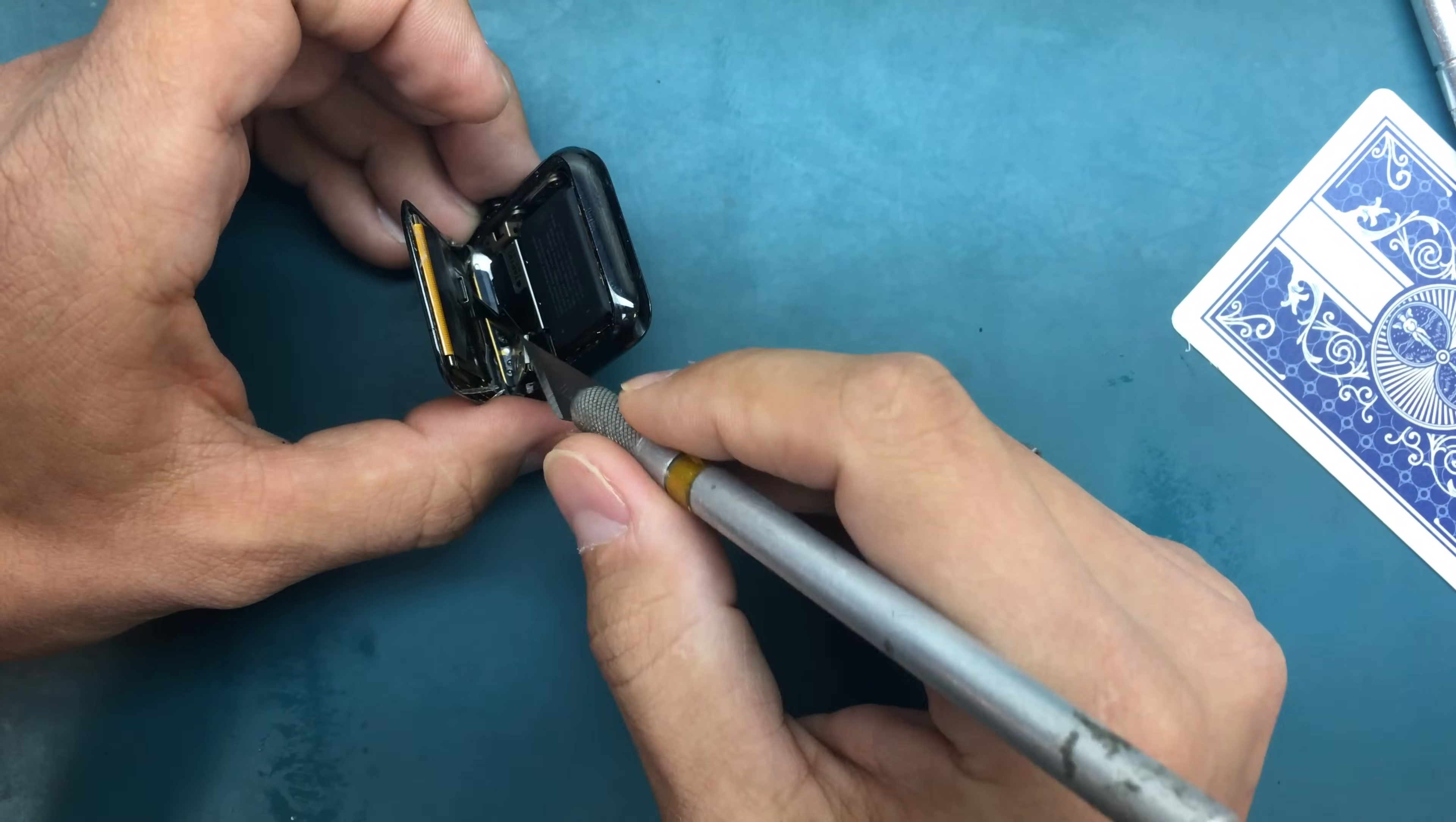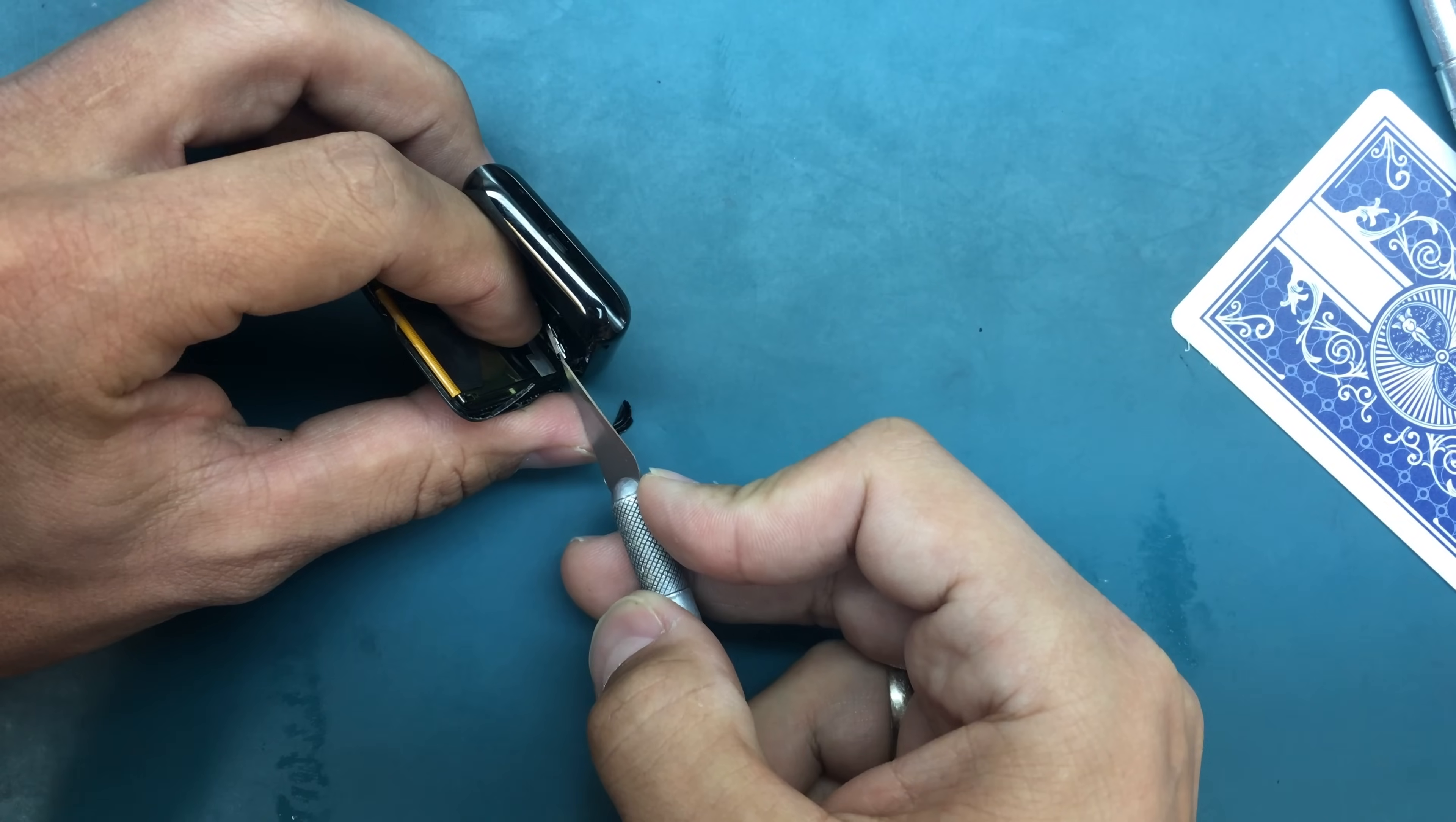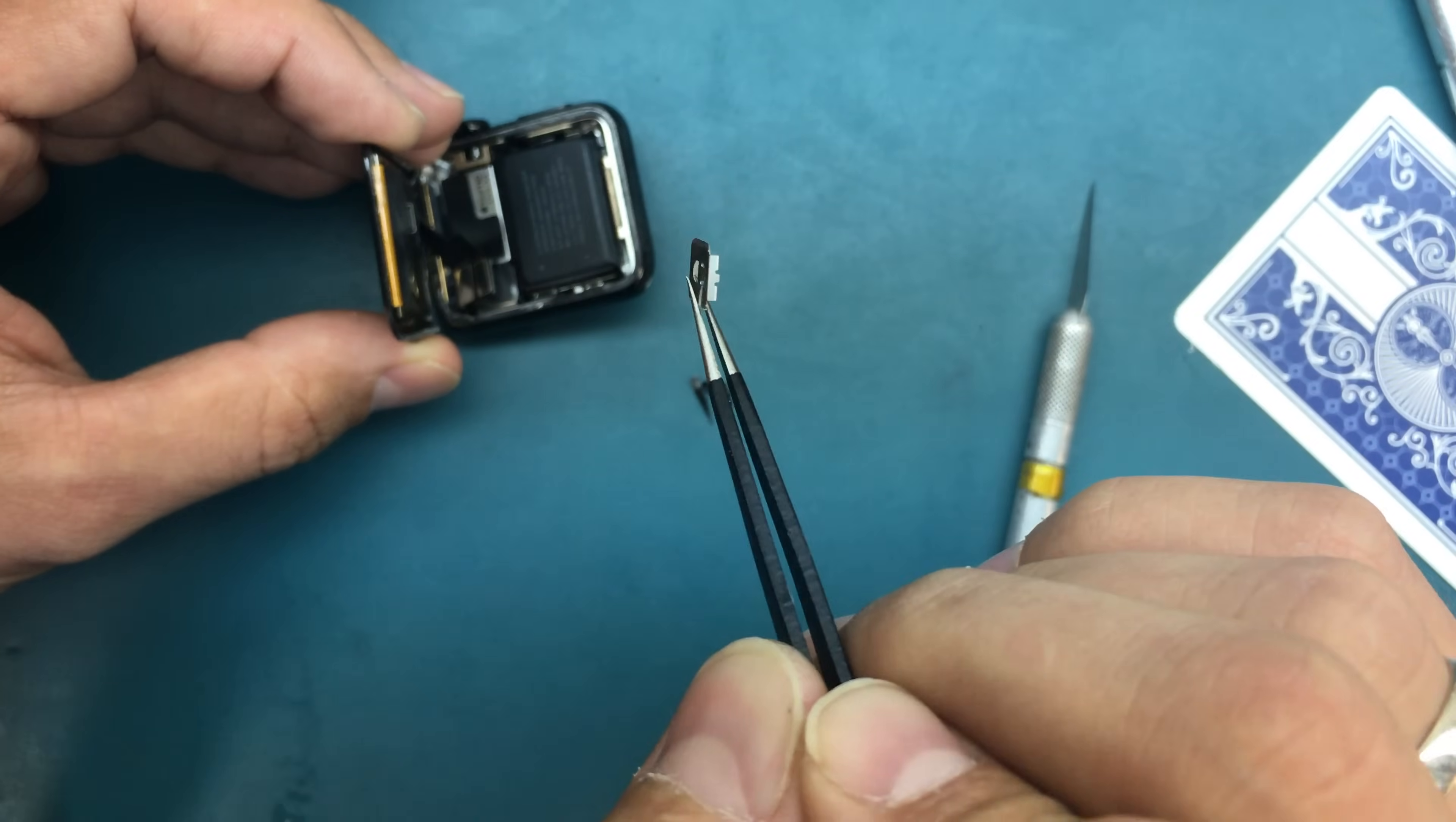Don't want to damage the actual ribbon that goes from the motherboard. Got it. Now with just regular tweezers, remove that. That's how it looks. It's this little piece.